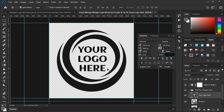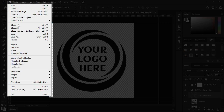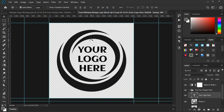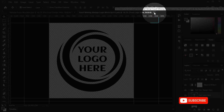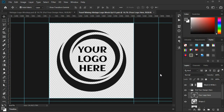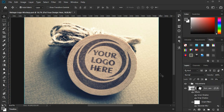Once you are done, save the document by pressing Ctrl+S from the keyboard or by clicking on menu, File, Save. Close that tab window, and you are done. Your logo design is now in a unique vintage style. Export the image files and send them over to your clients.